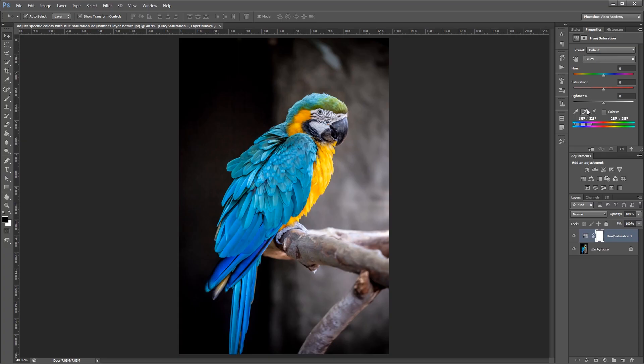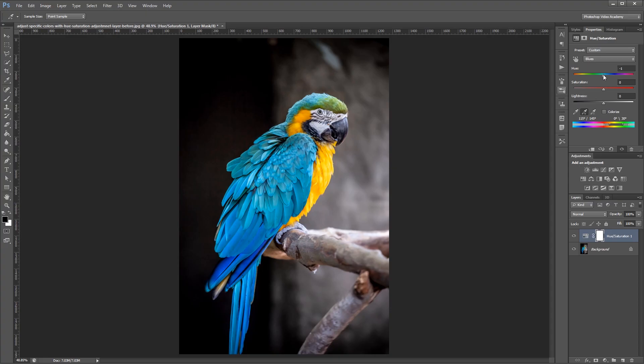what I'm going to do is choose the Eyedropper tool with the plus sign to add more colors to my selection. Then I'm going to click and drag on all the blue and cyan colors on my bird. Now if I come back and adjust the hues, you'll notice that all of the blue feathers change.